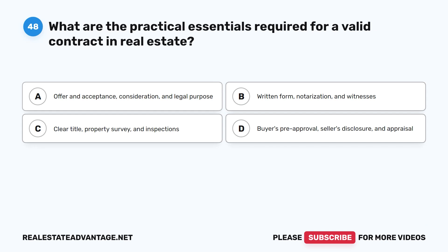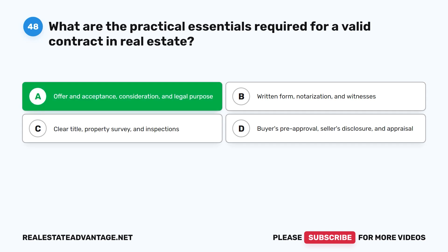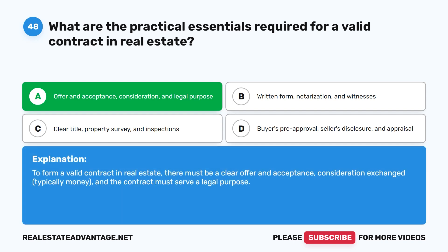Question 48: What are the practical essentials required for a valid contract in real estate? A. Offer and acceptance, consideration, and legal purpose. B. Written form, notarization, and witnesses. C. Clear title, property survey, and inspections. D. Buyer's pre-approval, seller's disclosure, and appraisal. The correct answer is A: Offer and acceptance, consideration, and legal purpose. To form a valid contract in real estate, there must be a clear offer and acceptance, consideration exchanged (typically money), and the contract must serve a legal purpose.